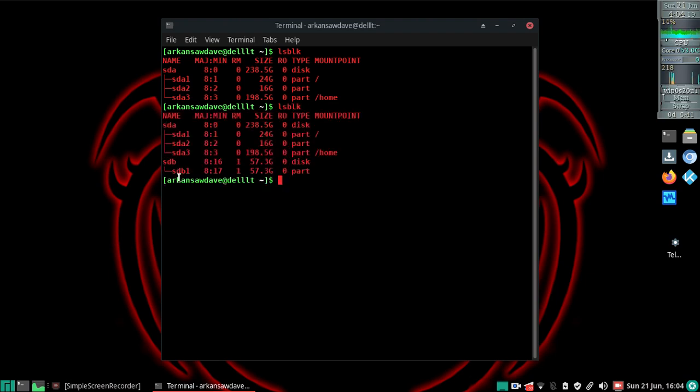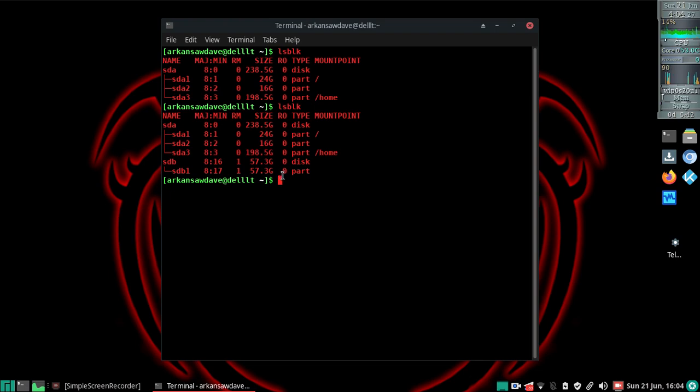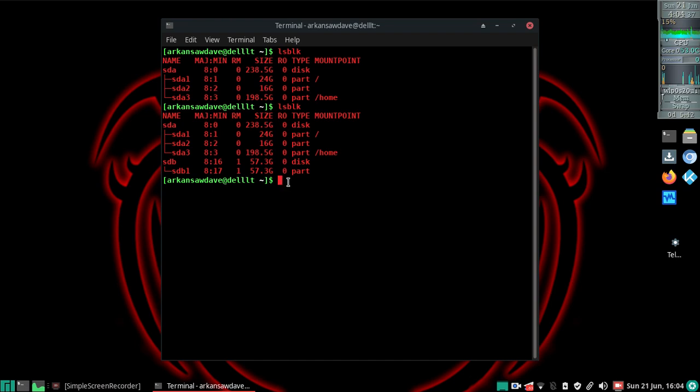As you see, sdb appeared and that is my stick. It shows 57.3 gigabytes, which I don't think is quite accurate, but so be it. That is my 64 gig SD card, and like I said it's a 3.0, so this should go really quickly.